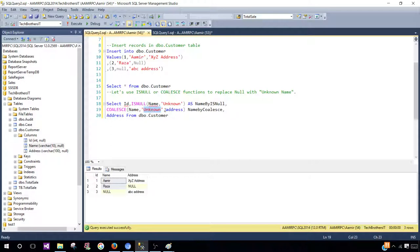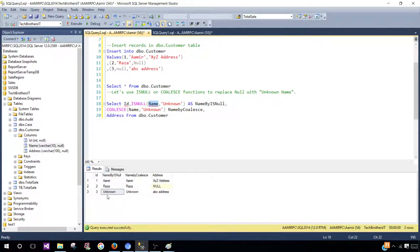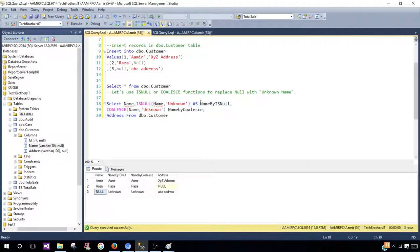Right now I'm only interested in replacing null in the name with 'unknown'. There is another big difference between ISNULL and COALESCE that I'll explain in detail. Let's look at the SELECT query results. You can see that 'name by ISNULL' converted null to 'unknown'. Similarly, COALESCE also found the null and converted it to 'unknown'.